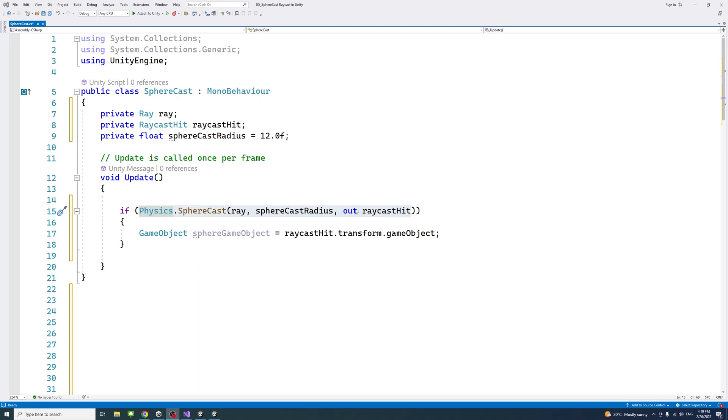And then out the raycast, which is of type raycast hit, which is the variable we had here.